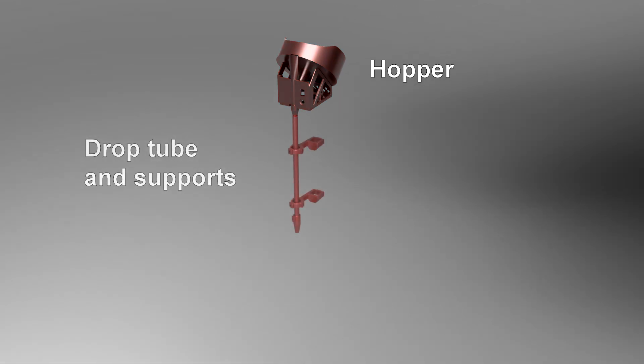The drop tube feeds the properly oriented cases from the hopper down into the other parts of the feeder. It also stores a number of cases in the tube which allows the feeder to get cases ready ahead of time, so you don't have to wait for each case to be properly oriented by the hopper. The drop tube is secured by one or optionally two supports which are attached to a vertical support tube that bolts to the back of the press.